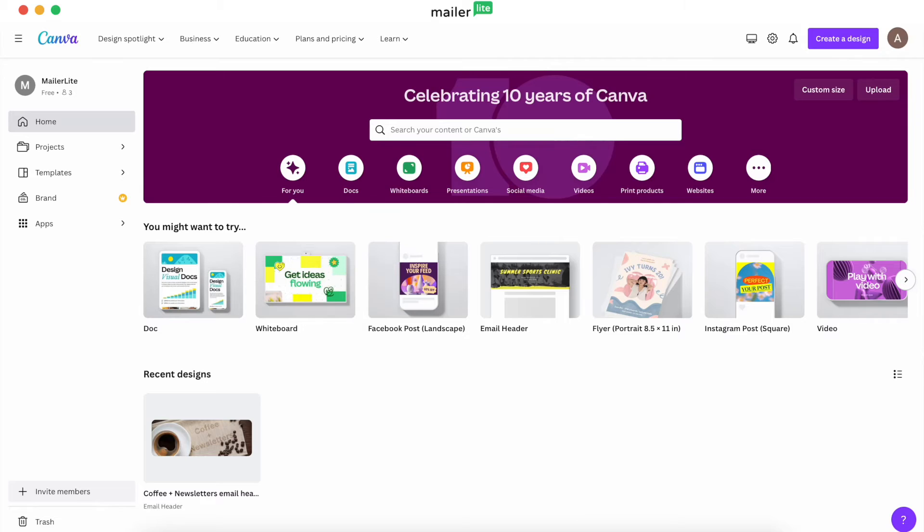Now let's jump into it. This integration is fairly straightforward and easy to use with no installation needed. I know what you're thinking, I thought this was a MailerLite tutorial. We'll get there in a minute. But to begin using Canva with MailerLite, here's how to get started.